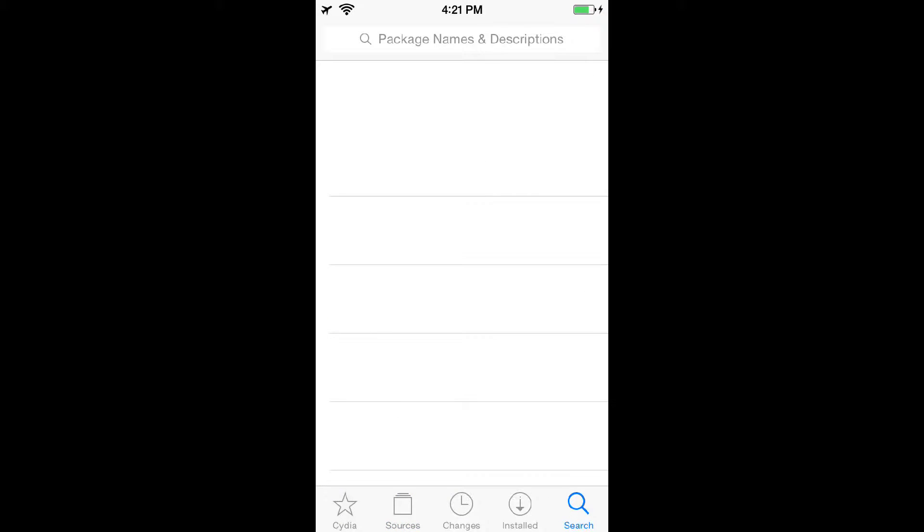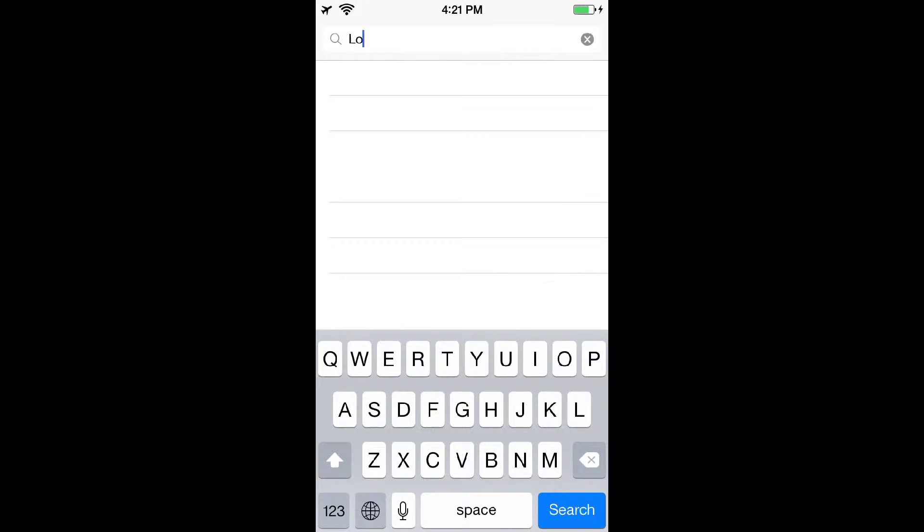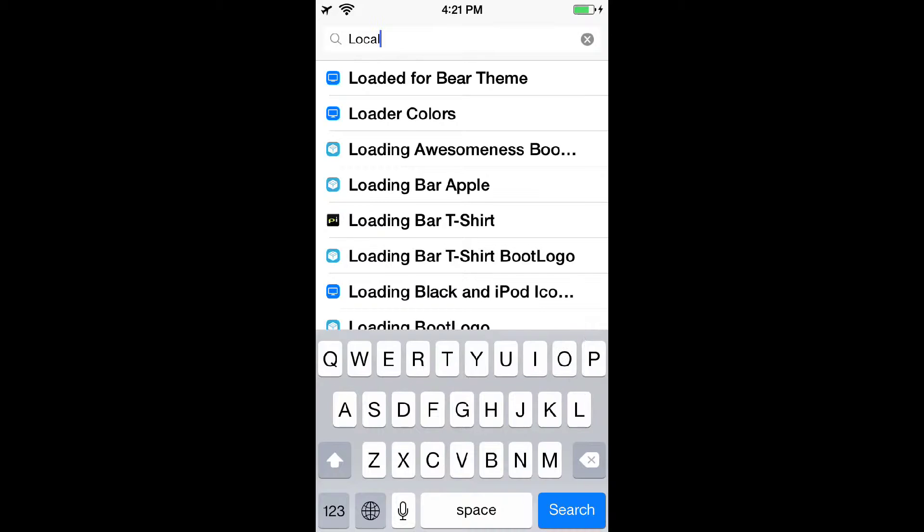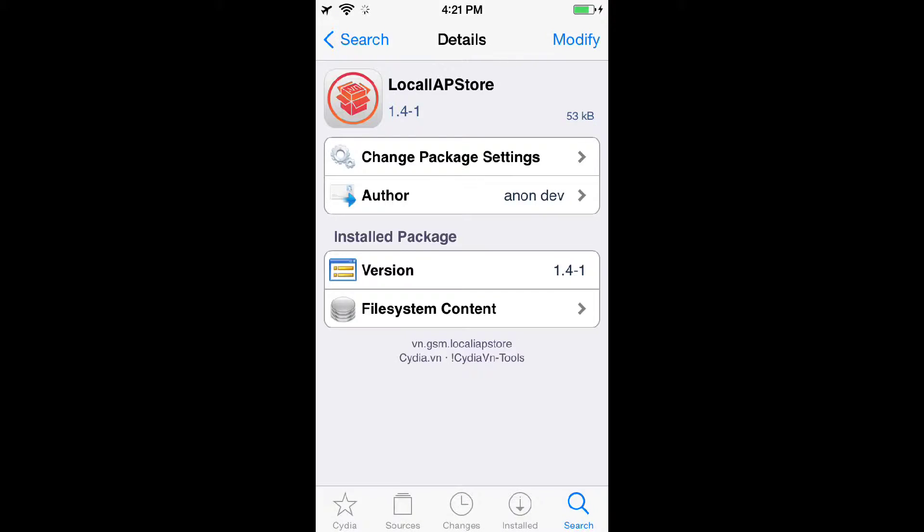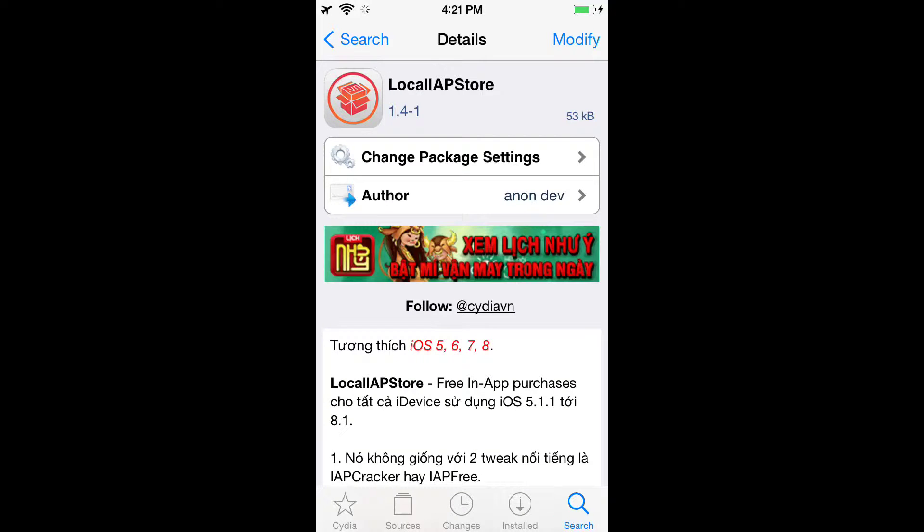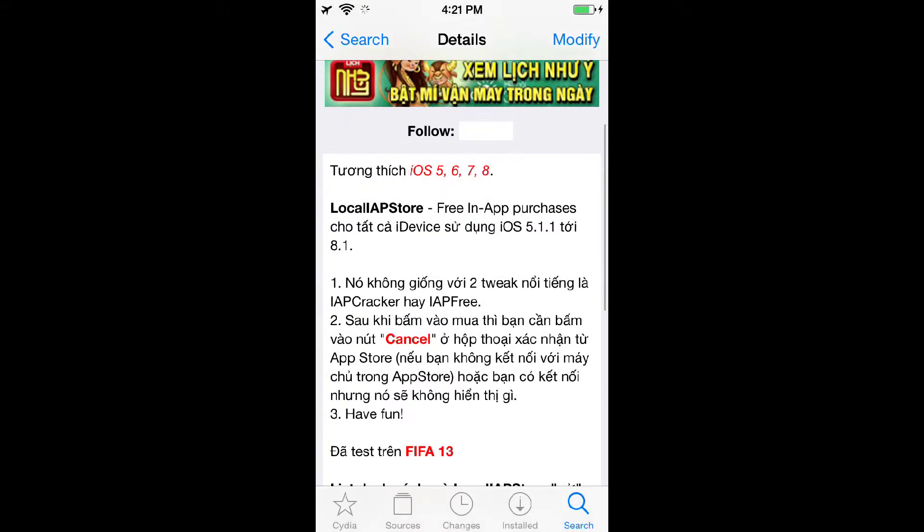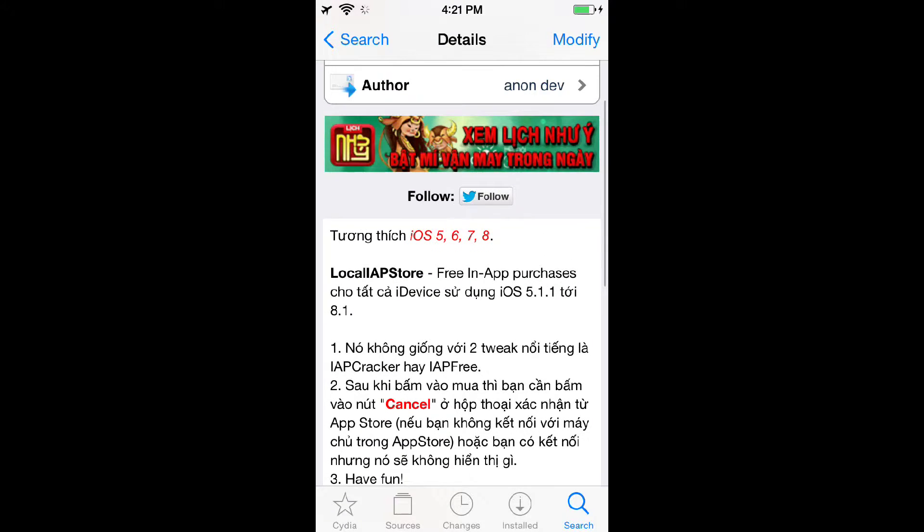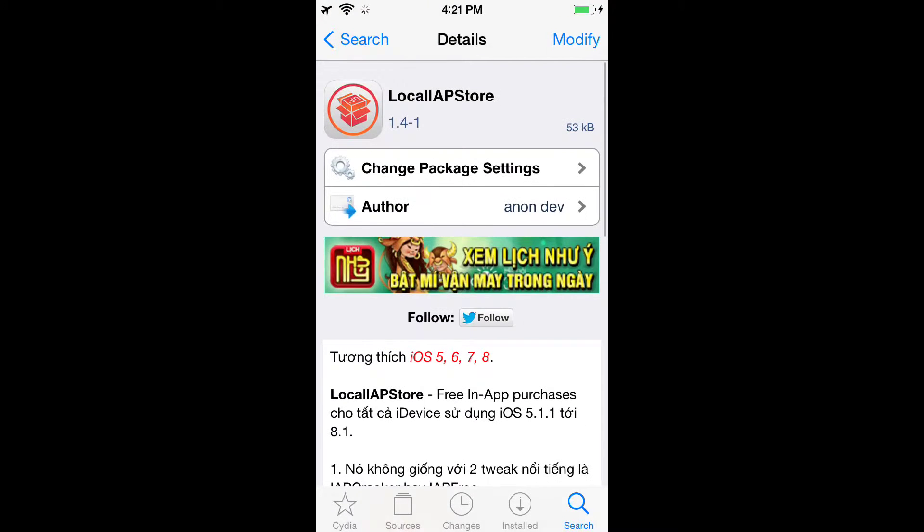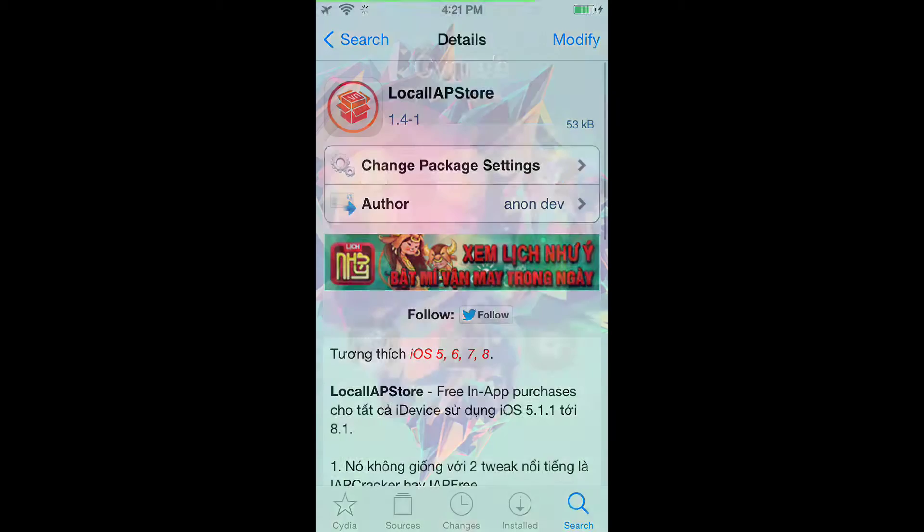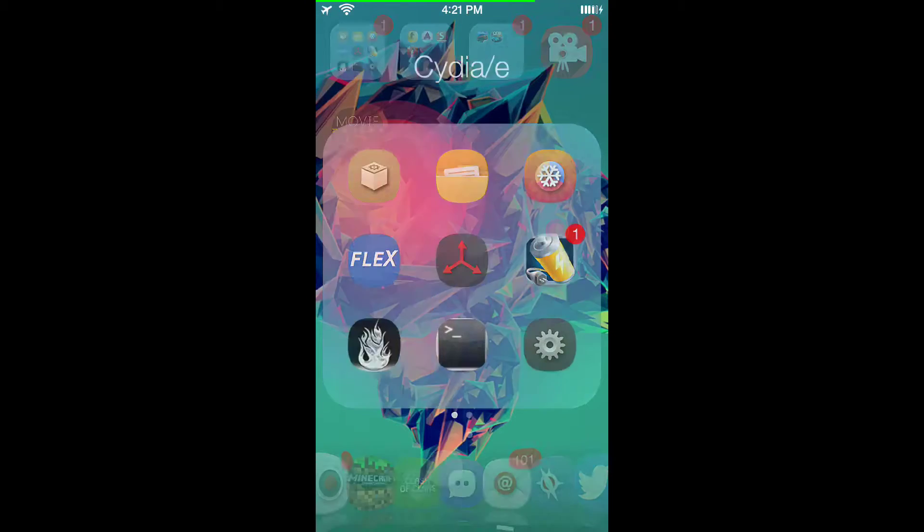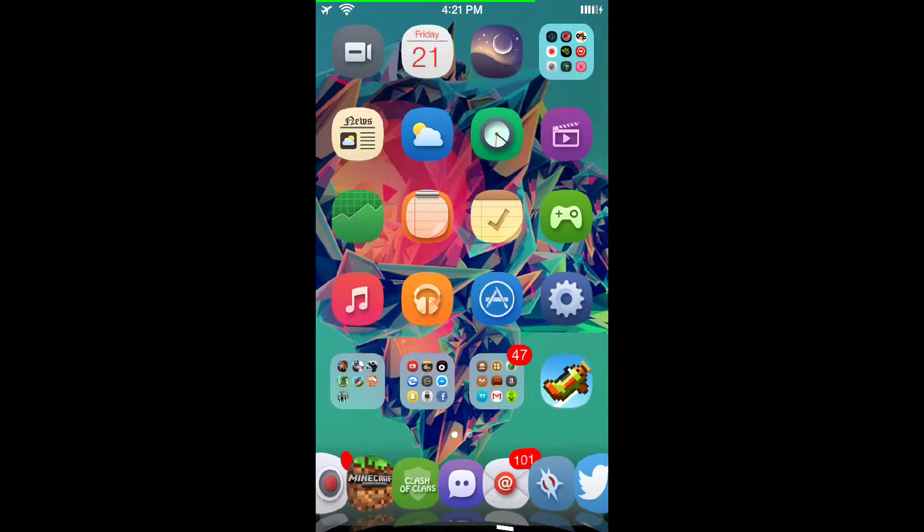Let's search it instead. Local IAP Store, right there, second one down on mine. It is in a different language but it works pretty well. I already have it so I'm not going to install it again.